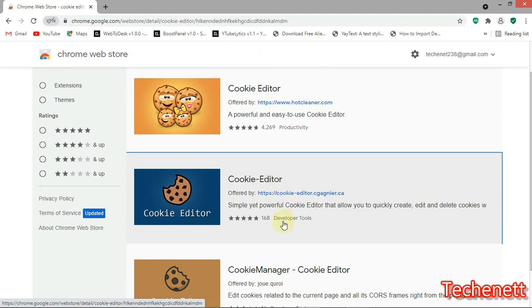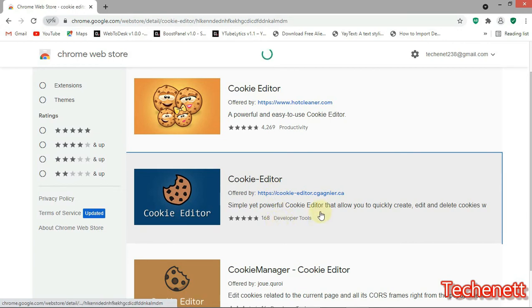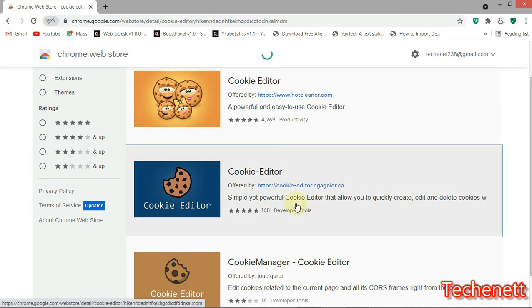One advantage of it too is it's a developer tool, so you can use it well. You just need to install the extension. After installing, I'm going to show you how it's going to look.